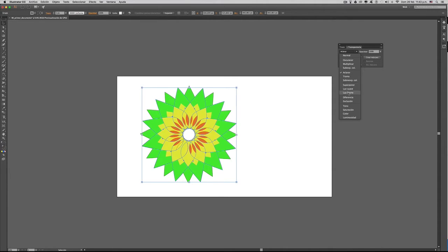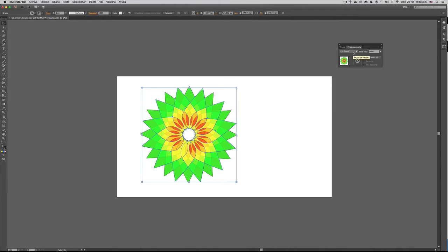Démosle Aclarar. Dependiendo del modo de fusión, pues obviamente nos va a entregar un resultado diferente. También podremos manejar el nivel de opacidad a través de esta barrita y de este deslizador.